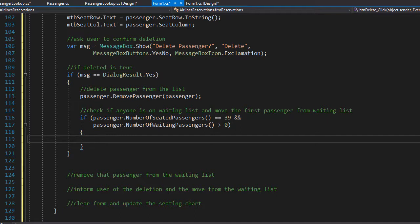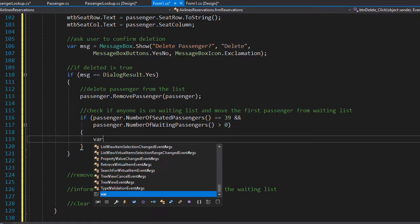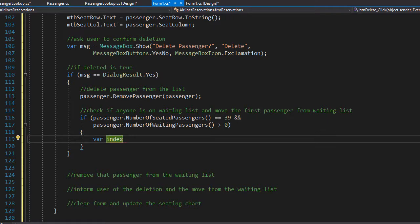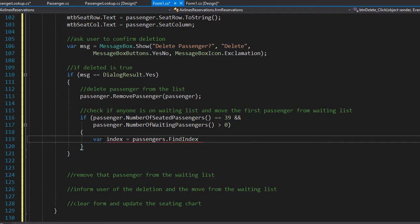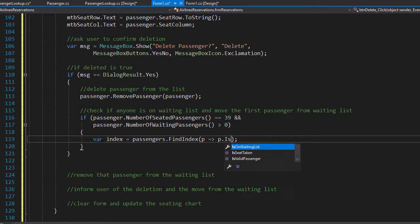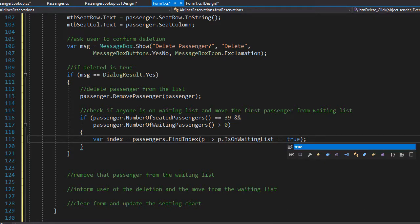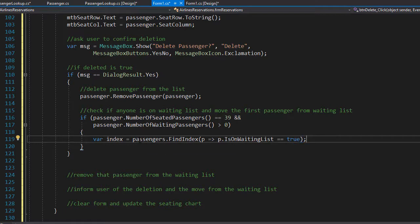Our list has all passengers — both seated and waiting. To find the first passenger on the waiting list, we use the findIndex method applied to the list of all passengers. We create a variable called index and call passengers.findIndex using a lambda expression: finding the first passenger where p.isOnWaitingList equals true. That's the one we will now move to the seat just freed by the deleted passenger.